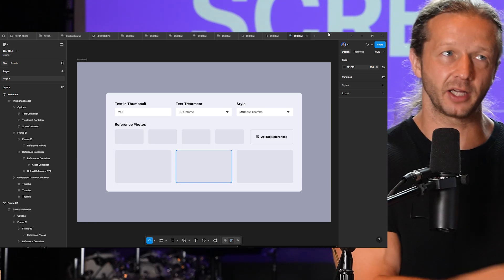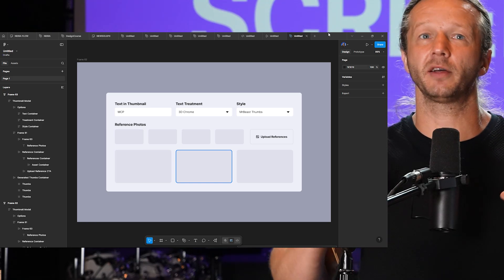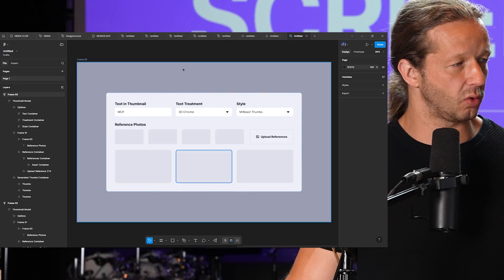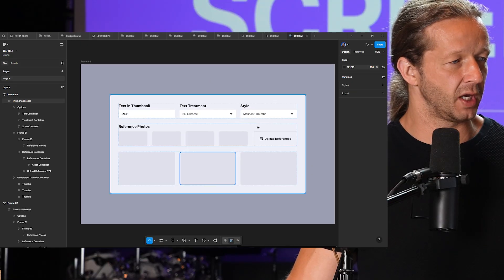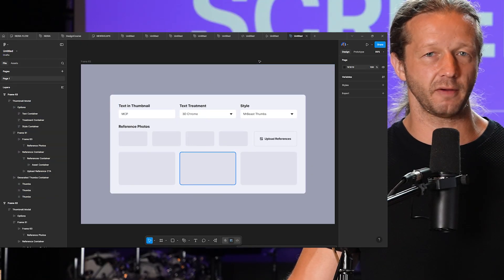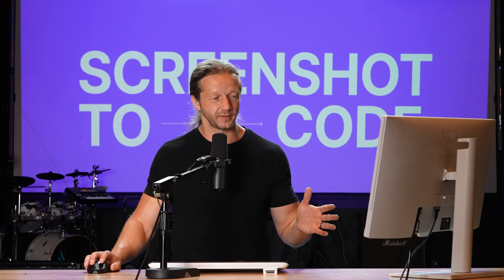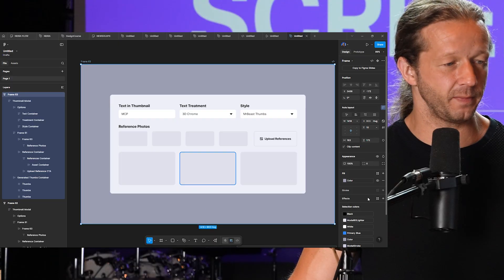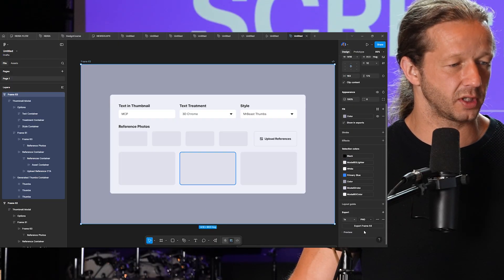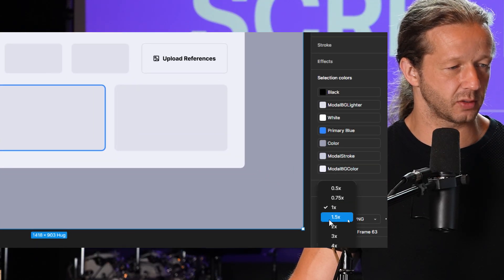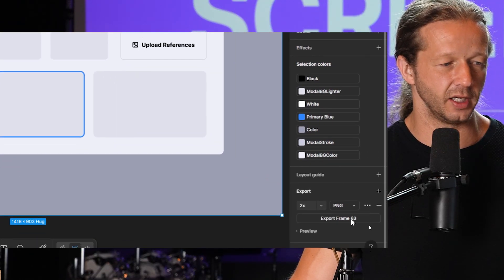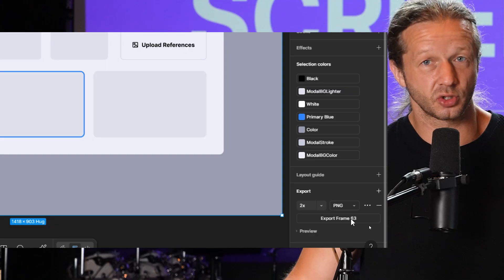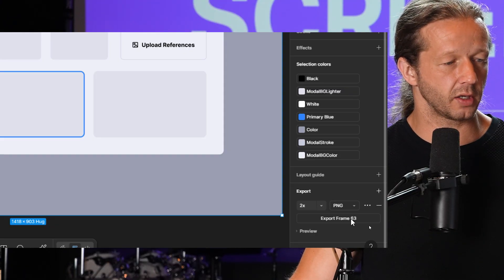Right here we have the actual layout in Figma. I've used auto layout and all that stuff. Let's say you just wanted to feed it a screenshot. What you would do is select the frame, come down here, click on Export, and we're going to make sure we choose 2x. We want it to be high resolution. You don't want to feed it something that's blurry because that's going to screw it up even more.